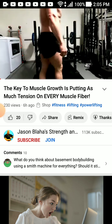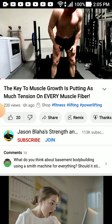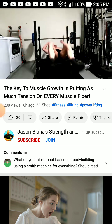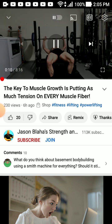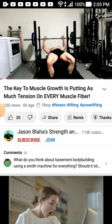Hey everybody, it's Jason Law here and today I thought I would chat with you guys a little bit about understanding what we mean by mechanical tension and progressive overload. So let me get this straight: the key to muscle growth is putting as much tension on every muscle fiber. So tension builds a muscle — that's basically what this lifting slave is telling you.